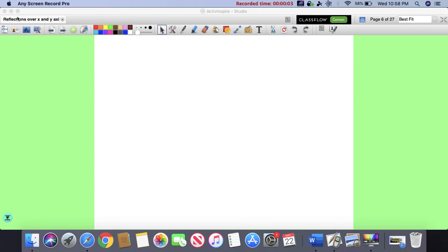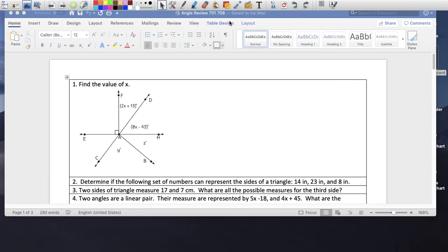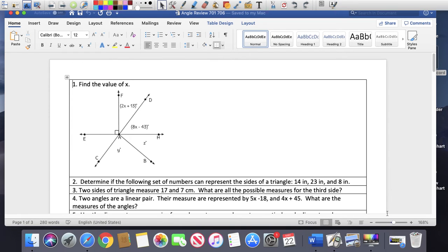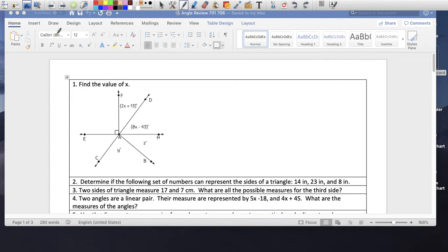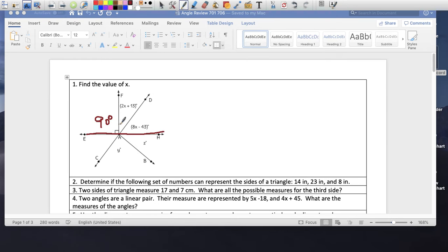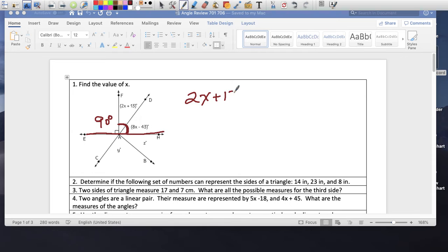Review for Friday's test. So find the value of x. I have to find the relationship between these two angles before I set my equation. I know this is a straight line. In a straight line, this whole thing is 180. There's a little symbol that means this is 90 degrees. If this is 90 degrees, the remaining two angles on this side also have to be 90 degrees. So now I know that 2x plus 13 and 8x minus 43 are complementary, so I can set my equation.